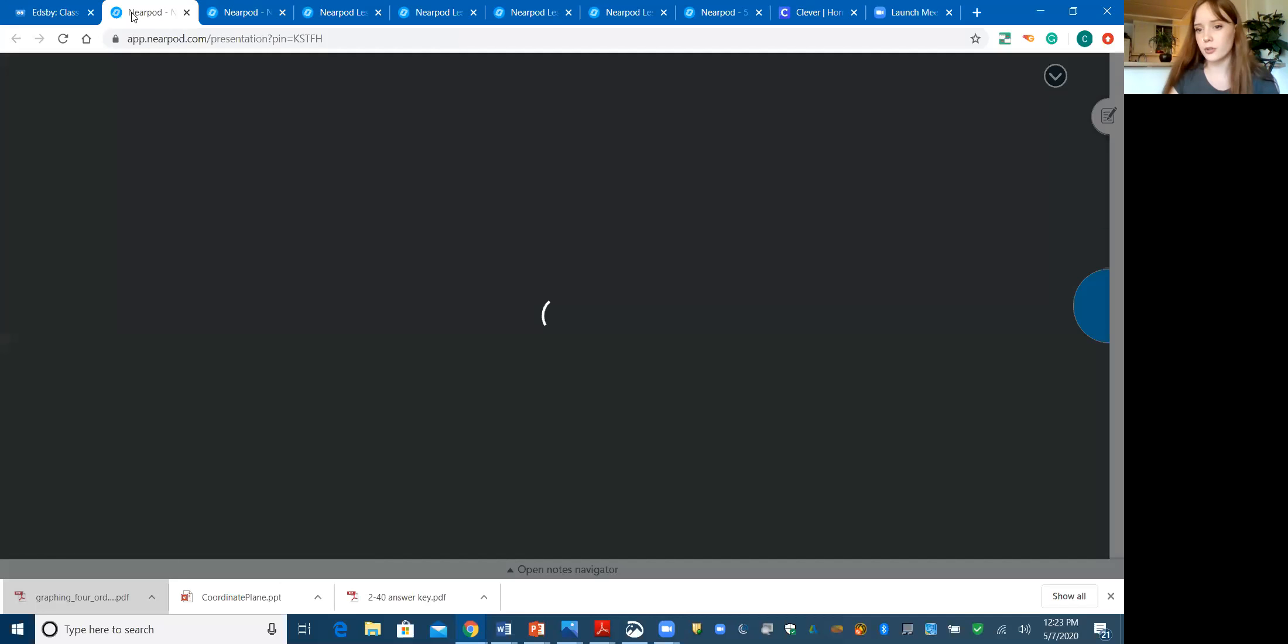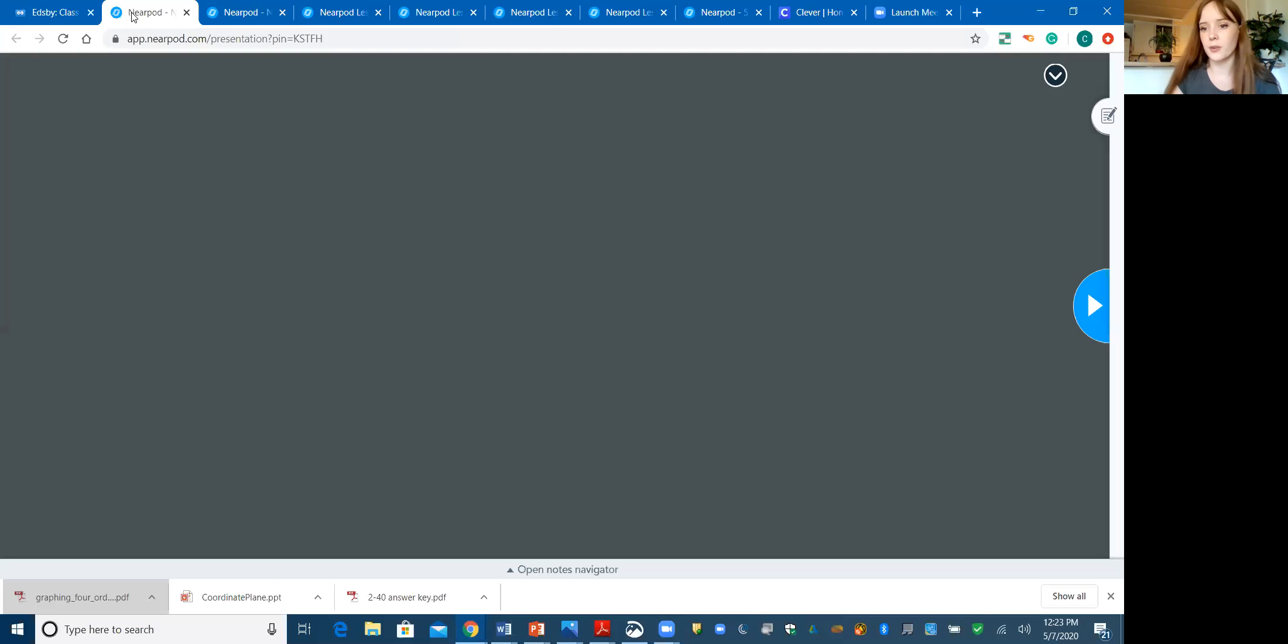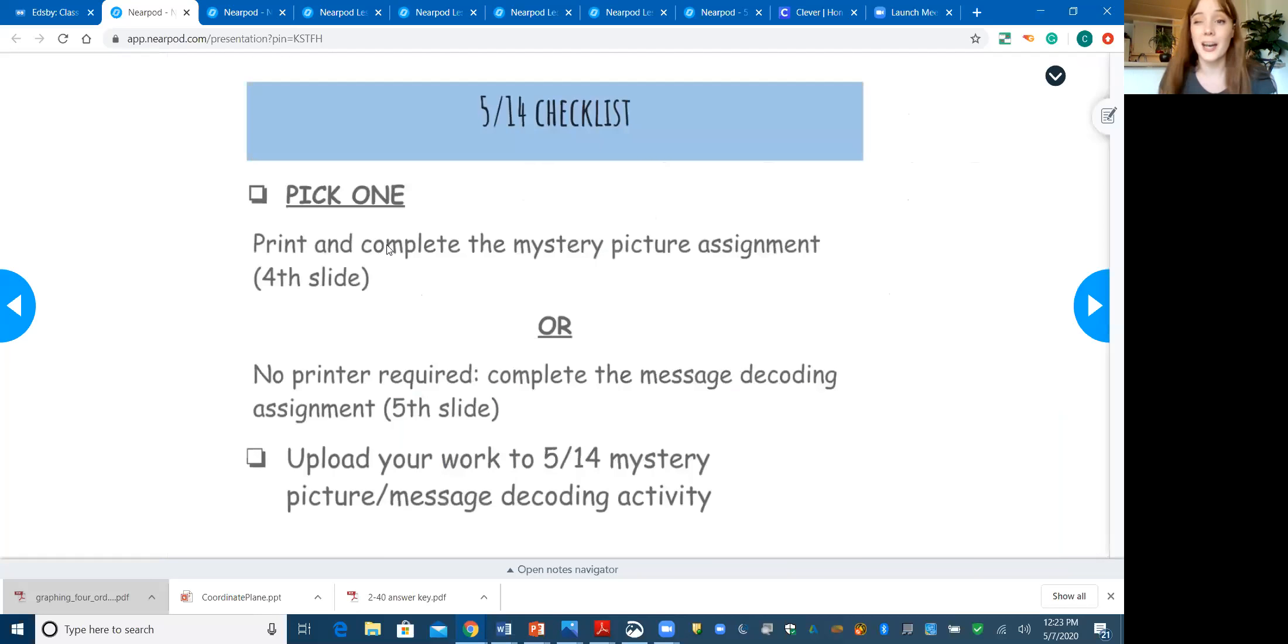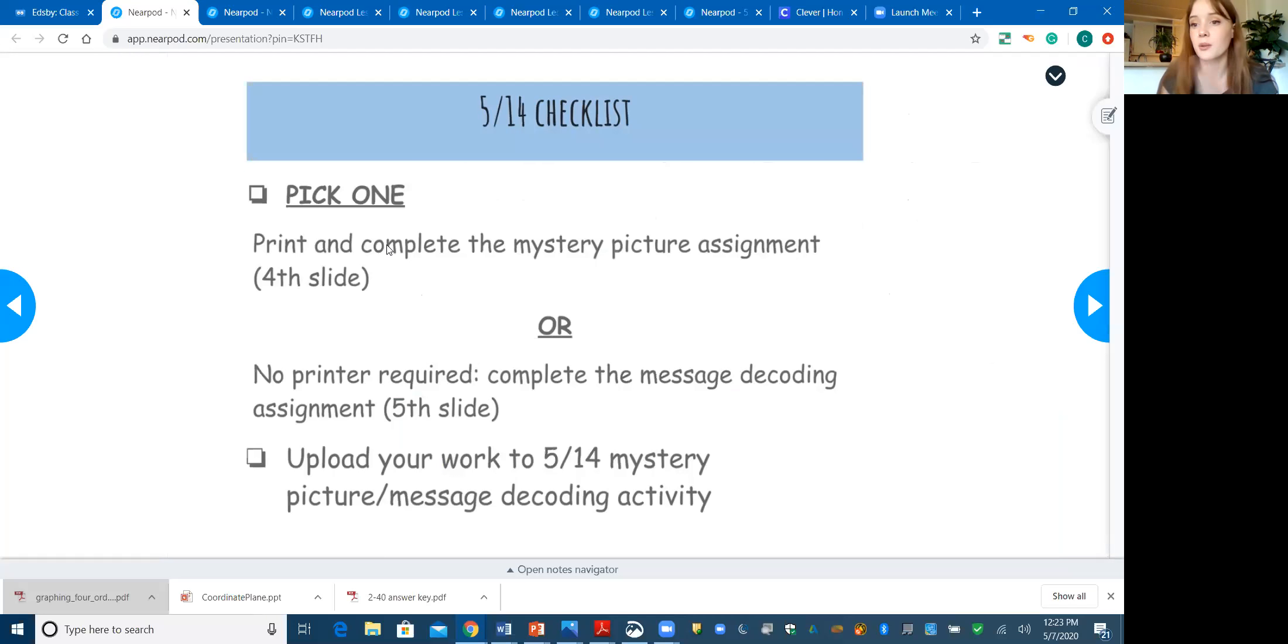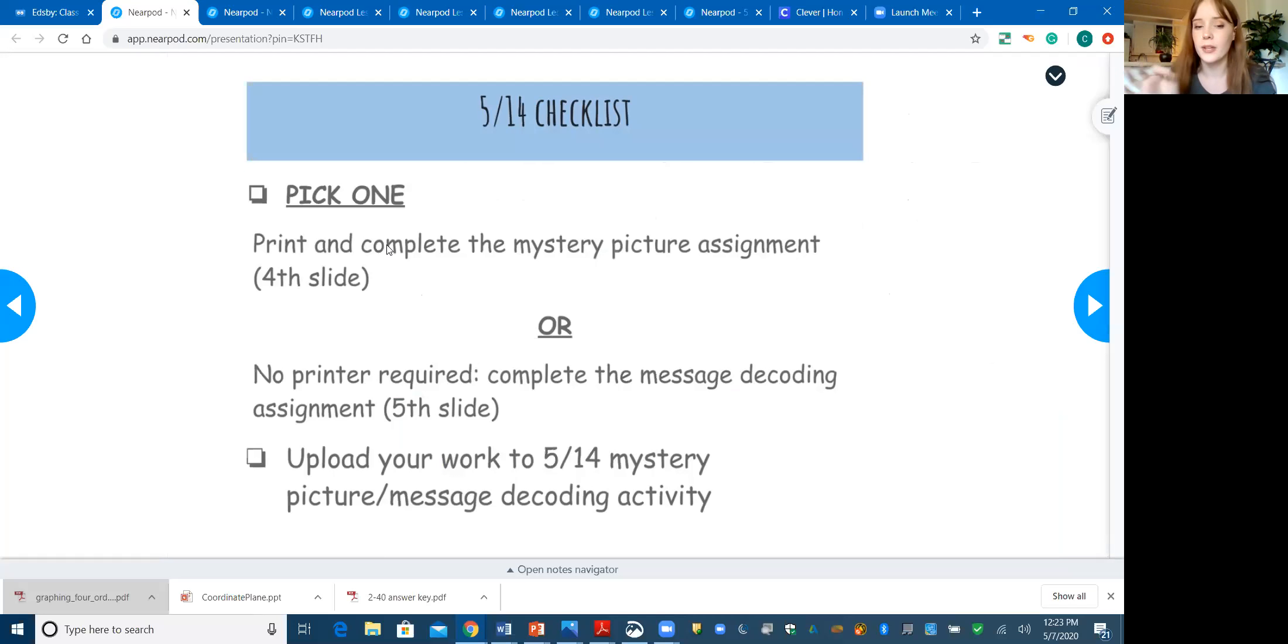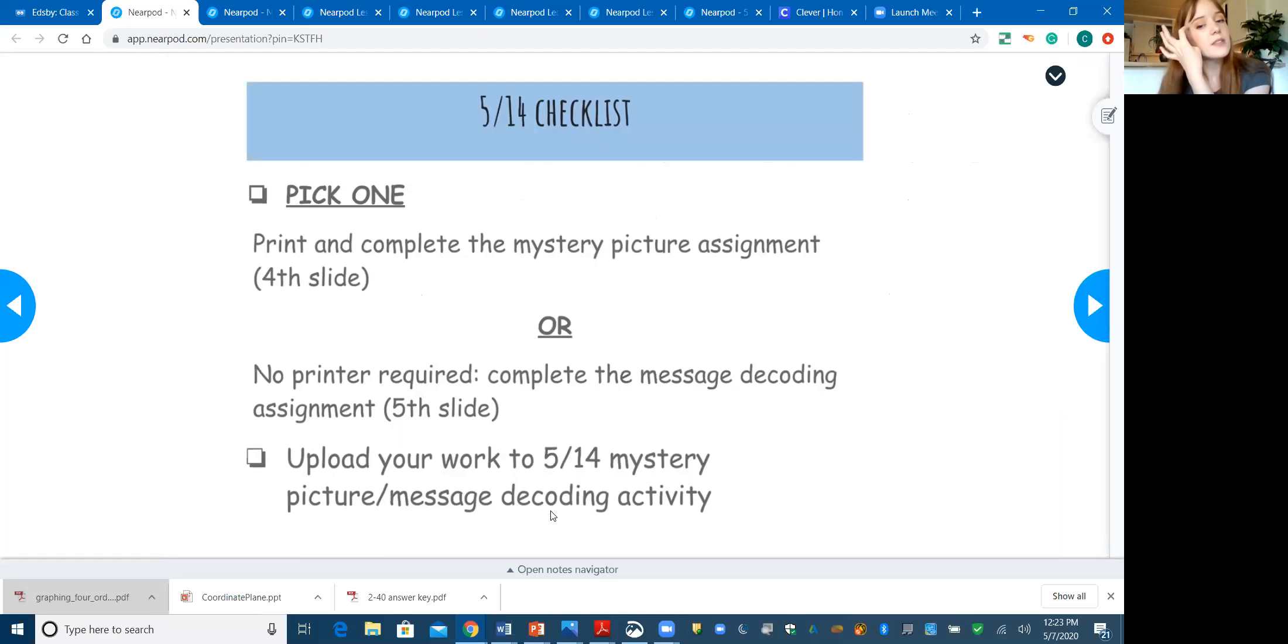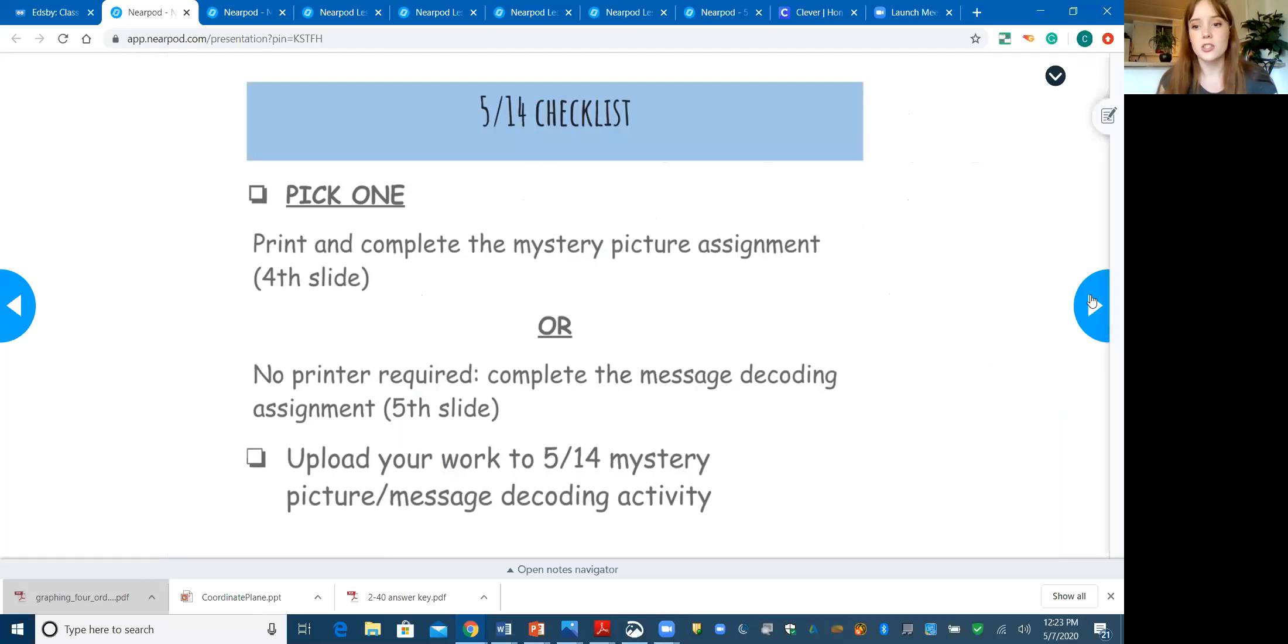I'm going to break these down and show you what each worksheet is like so you can see which one you would rather do. The first one is going to be a little bit easier if you have a printer. You can copy down the coordinate graph if you're willing, but it's going to be harder to get things exact on this one. You're going to plot the points. The second one, there's no printer required because you're just labeling the points. No matter which one you choose, make sure you upload it to 5-14 mystery picture slash message decoding.